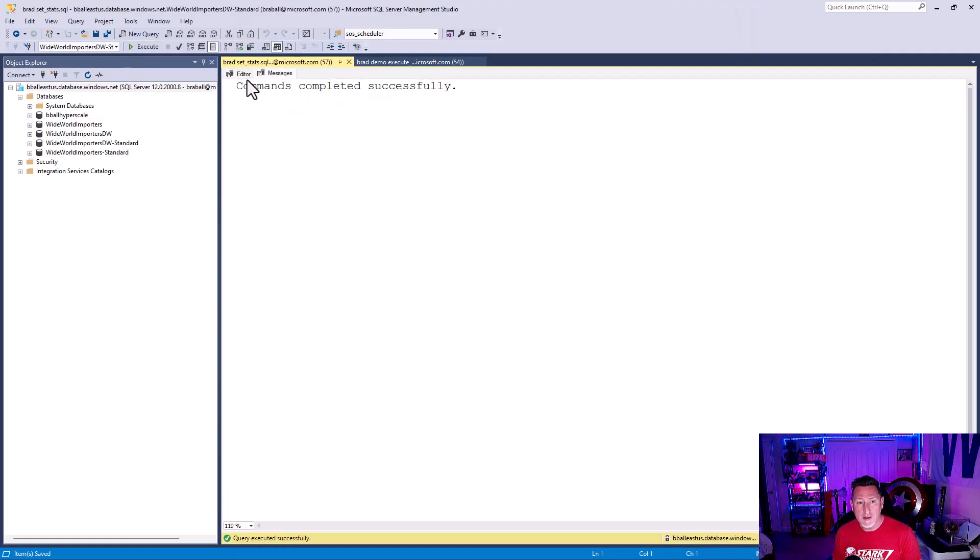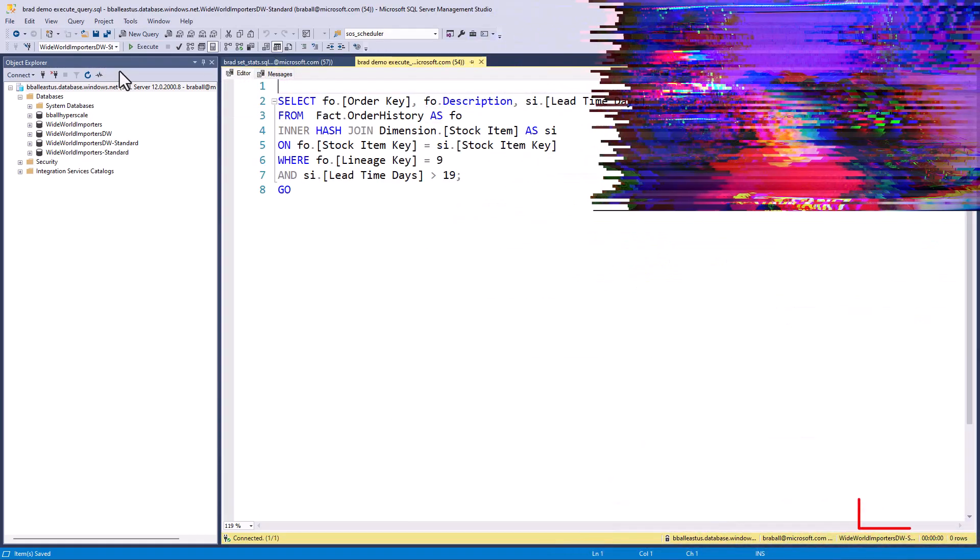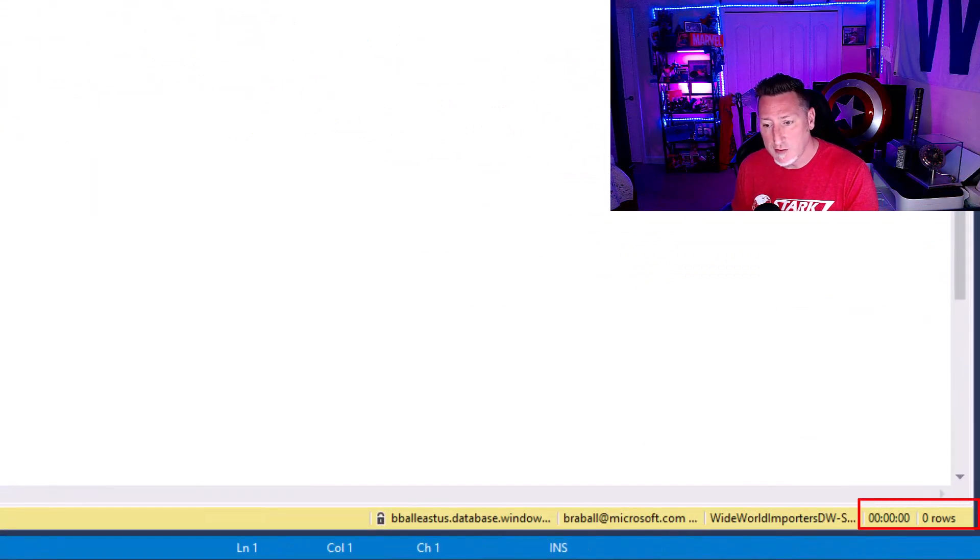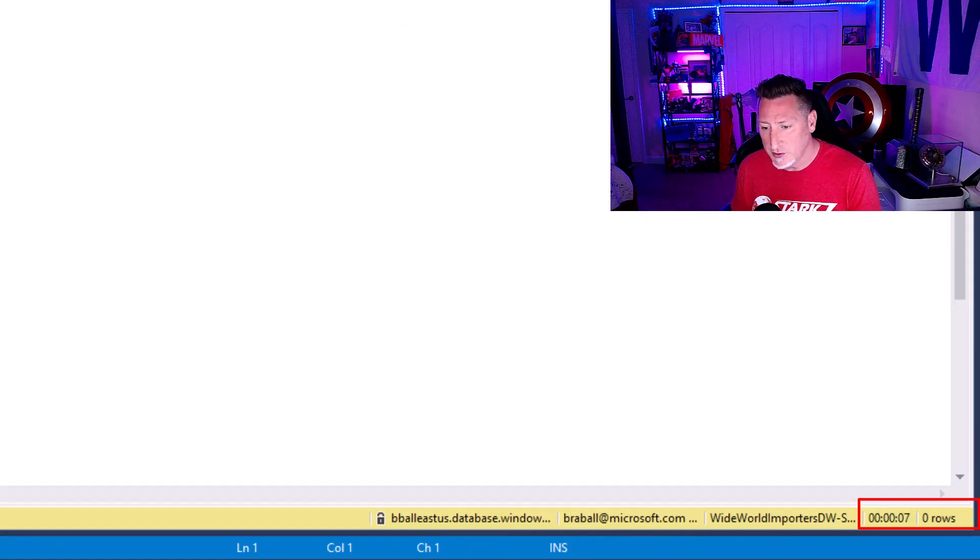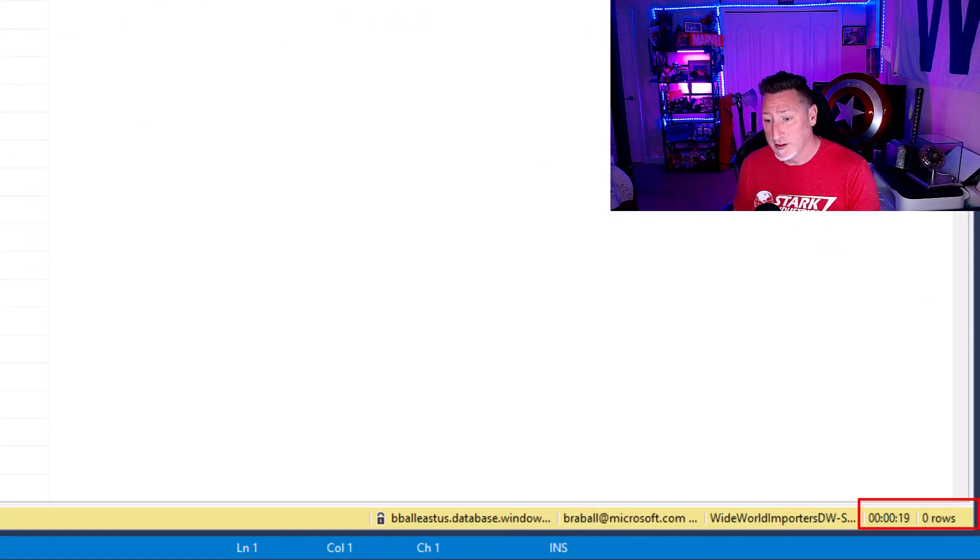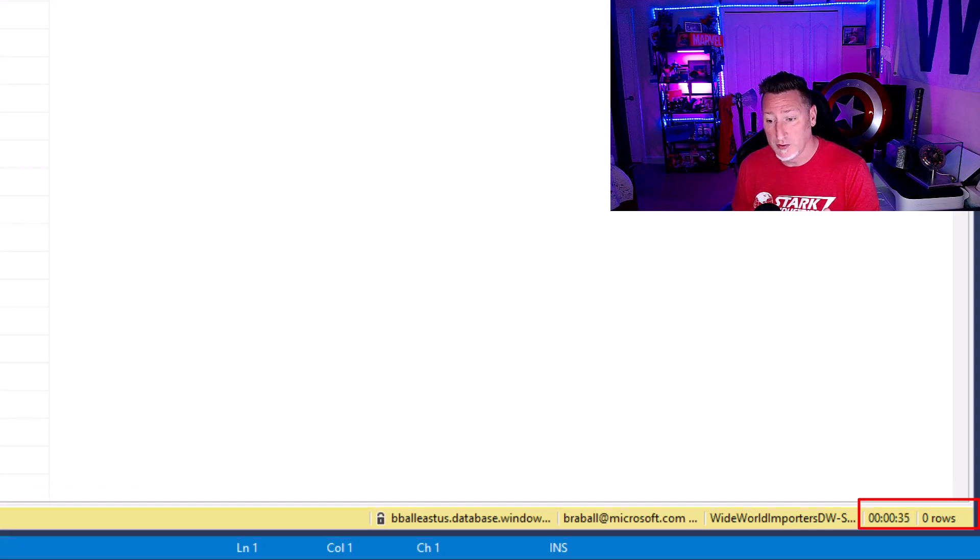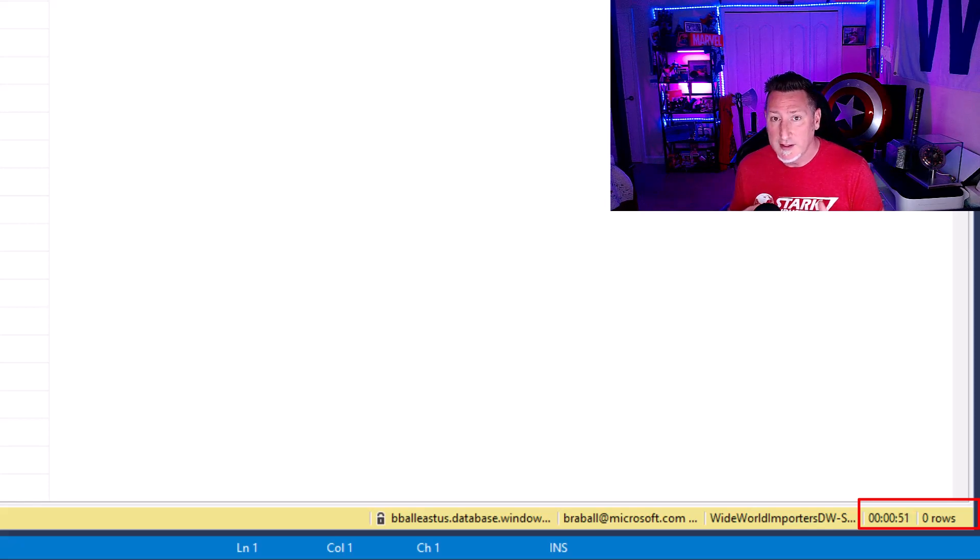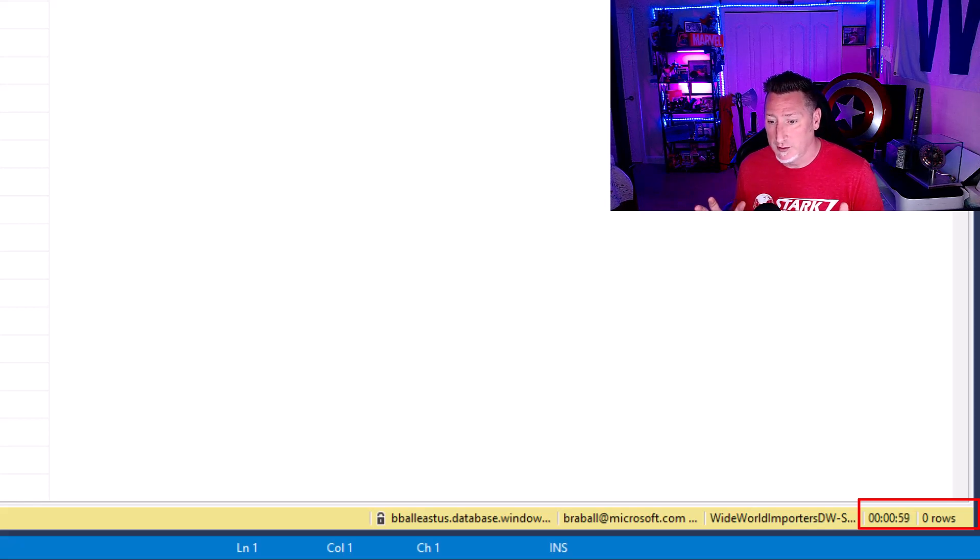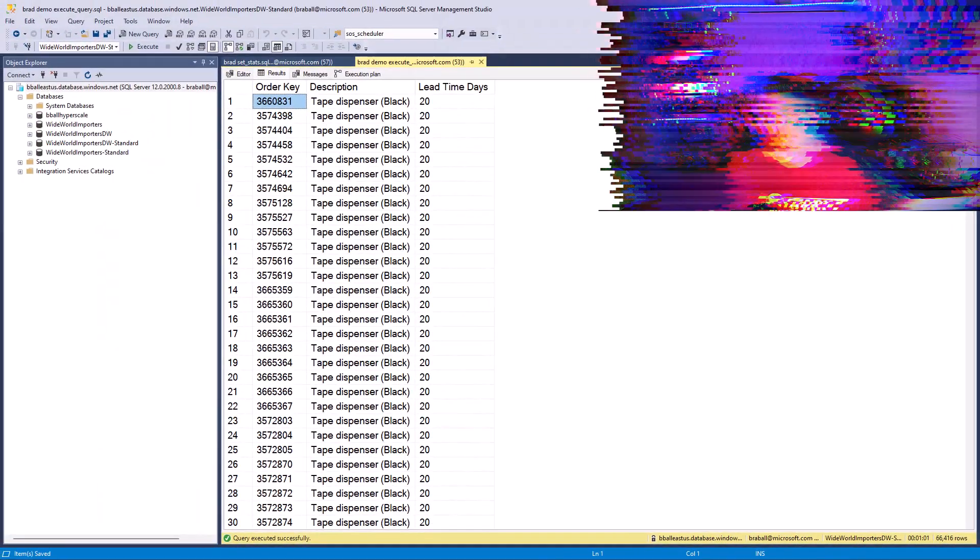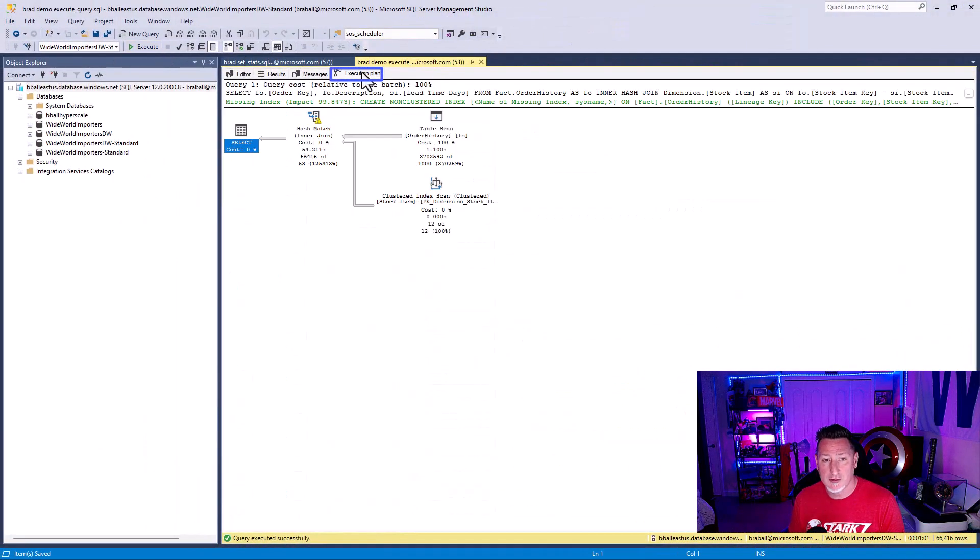We're going to start by creating a SKU of statistics. And I'm going to kick off our execute query. But the one thing I want you to keep in mind is take a look at this. Look at how long it takes this query to run the first time through with our out of date statistics. We get an inaccurate memory grant. We're not getting the right number of estimated statistics for the number of rows we're returning. And our query takes almost a minute.